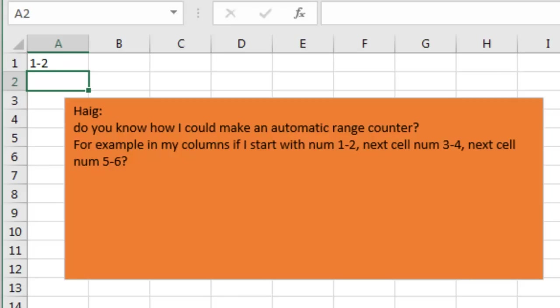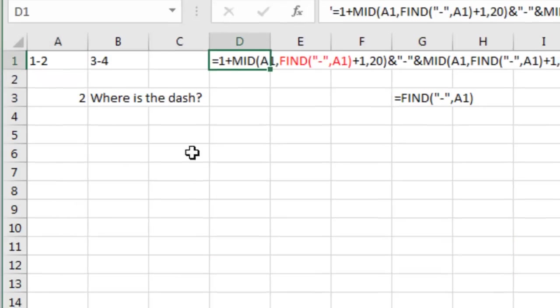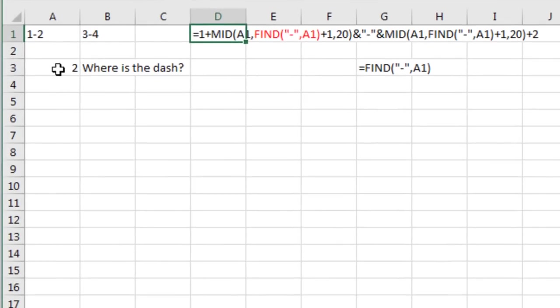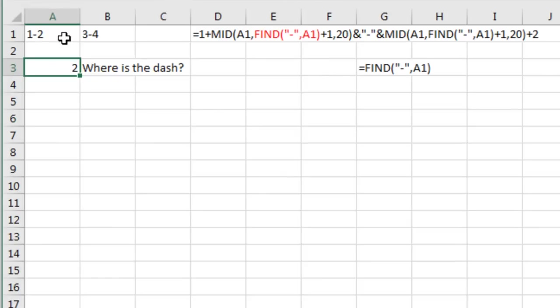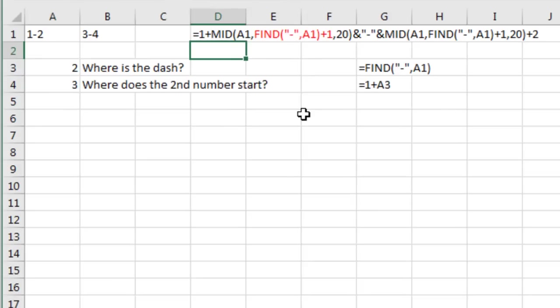This is a complicated formula, but each piece of the formula is really kind of simple. First thing we want to do is use the Find command to look for that dash in A1. In these small numbers, it's always in the second position, but if we get up to the point where it's like 101-102, then it's going to be in the fourth position. So using the Find is the first piece here.